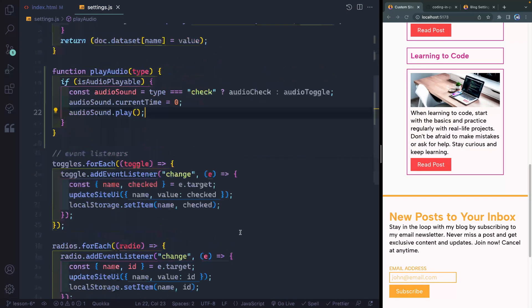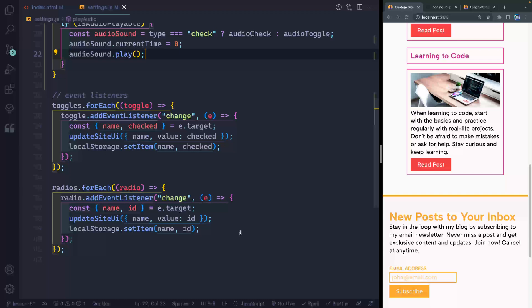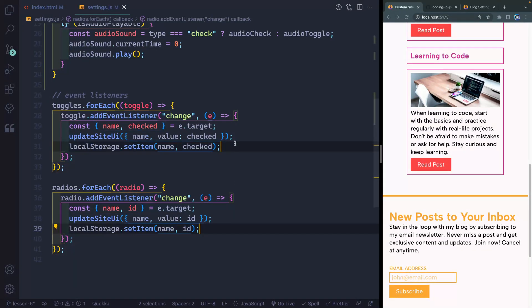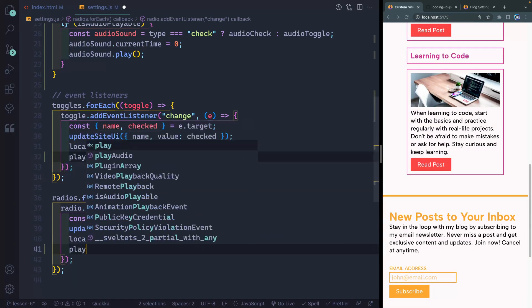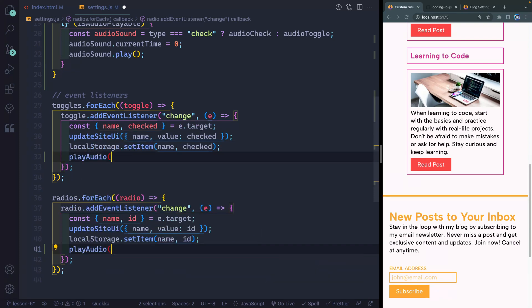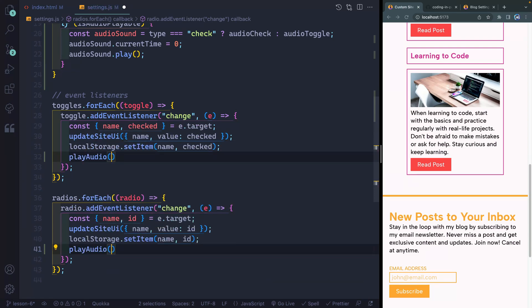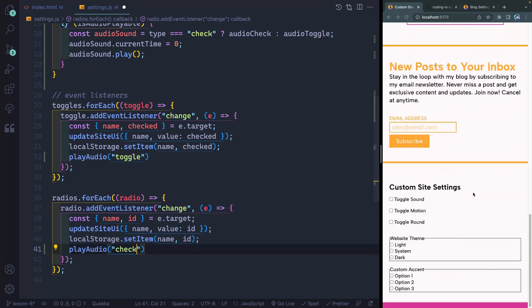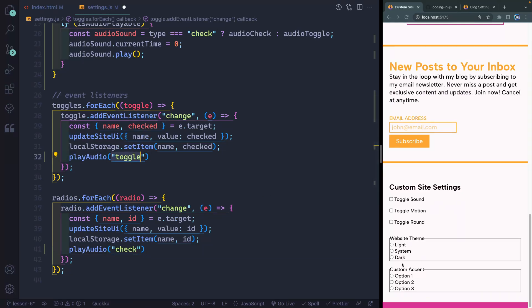So now that I've got this function written, what I want to do is come down here and I want to actually play it after each of these. So I'm going to grab both of these with hitting option and clicking both times. Here, we're going to do play audio, and I need to pass it a type. Now in this case, the top one needs to be toggle, and the bottom one down here needs to be check. That's because all of my things right here are going to be sliders that go back and forth. So I want them to have that toggle sound, and all of these have the check sound.